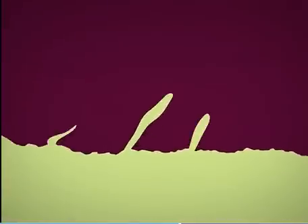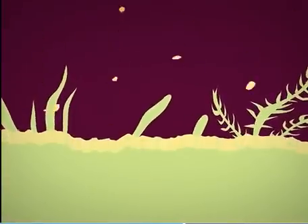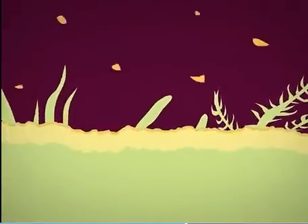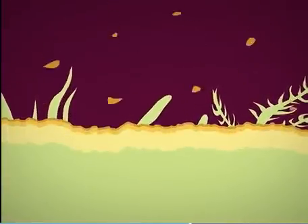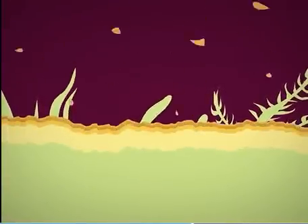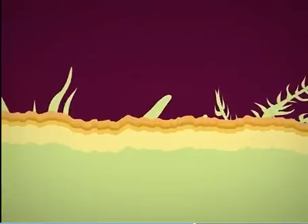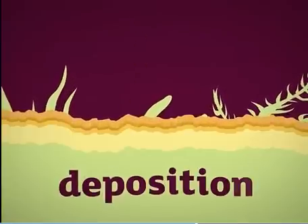Eventually sediments settle in one place. For example, they may sink to the bottom of the sea. This is called deposition.